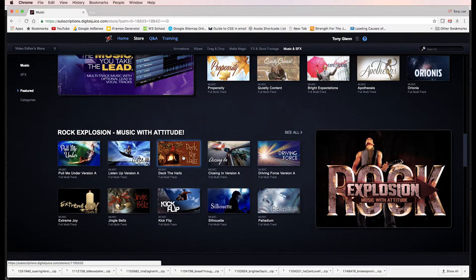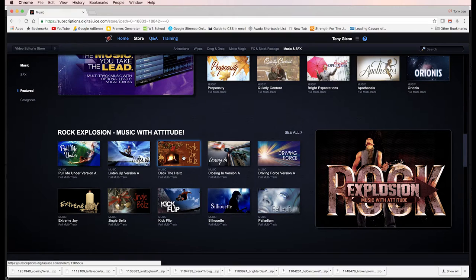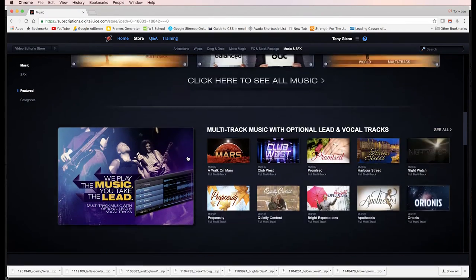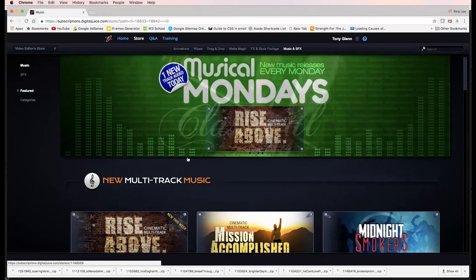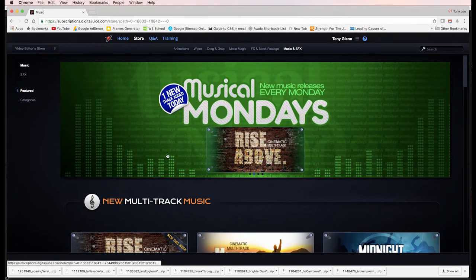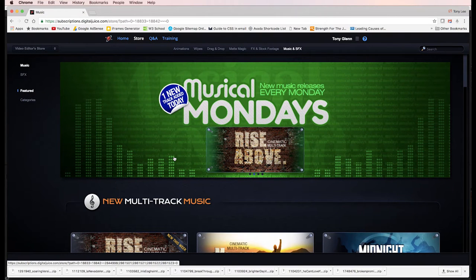In other words, it might be a seven or eight track. They might have bass, drums, guitars, keyboards, strings, various different kinds of percussion, ethnic percussion, whatever else. And they're all in separated tracks.